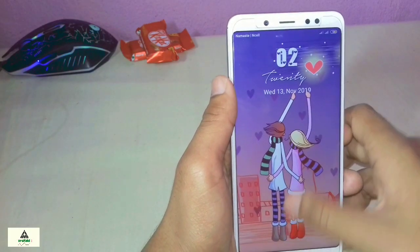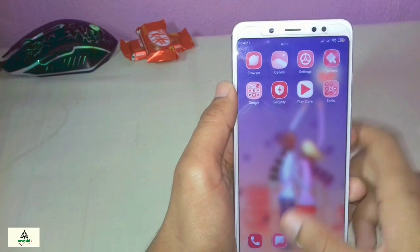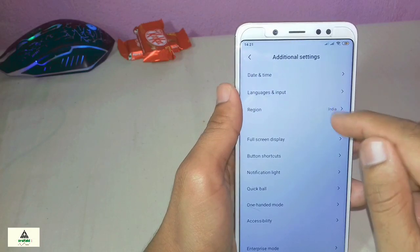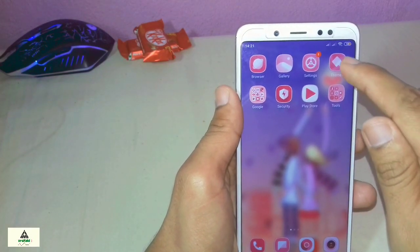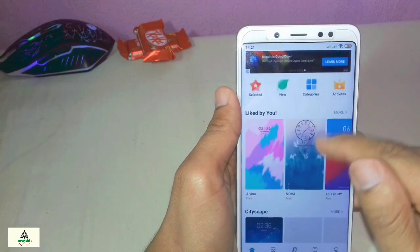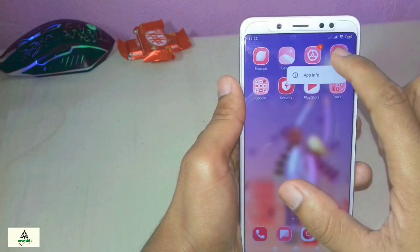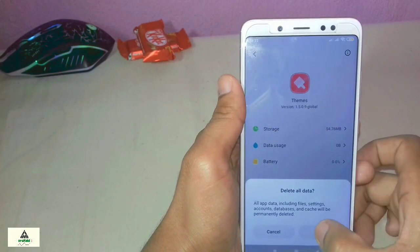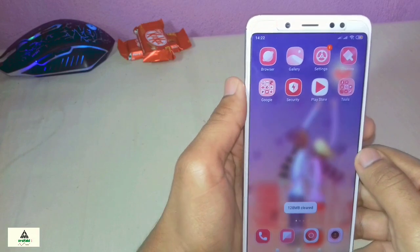The booting process is now complete. Let's check whether the region has changed to India. Go to Settings, scroll down, and go to Additional Settings. You can see the region is now changed to India — we have successfully changed the region from China to India. In the Theme application, everything is now in English and you can download anything you want. If the language is still not in English after changing the region, long press the Theme app, click App Info, clear the data, then relaunch the application and the language will convert to English. This is the first rooted method to solve the region problem.